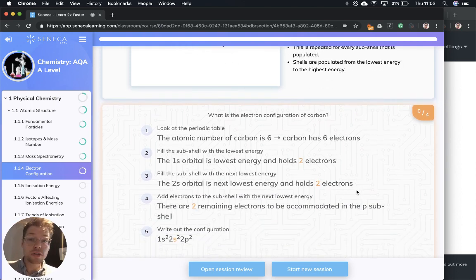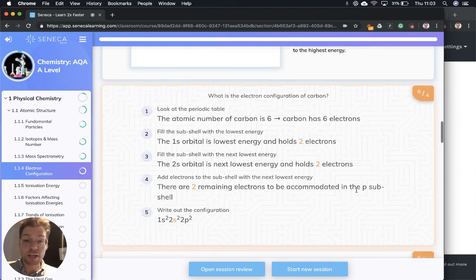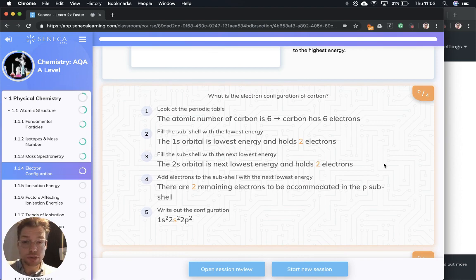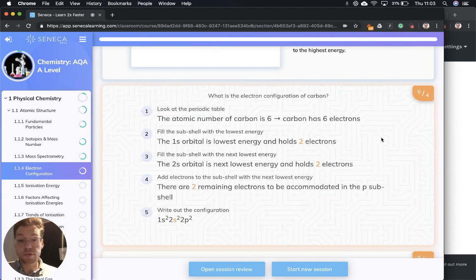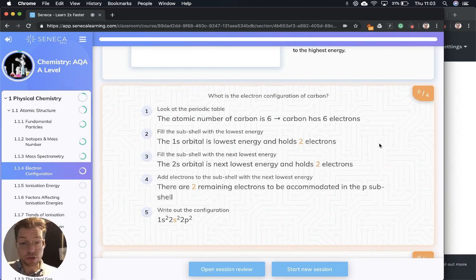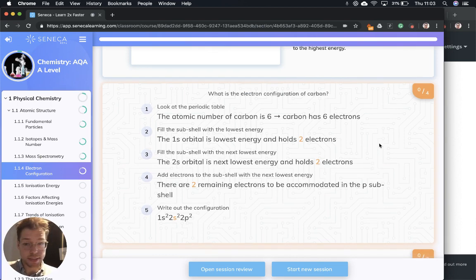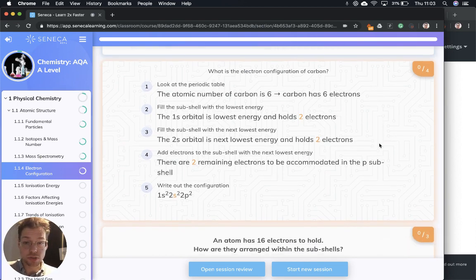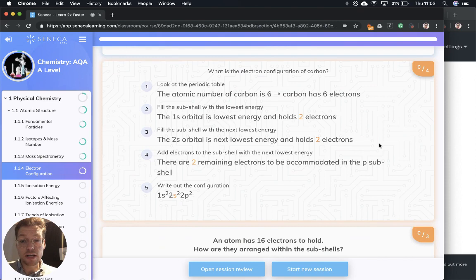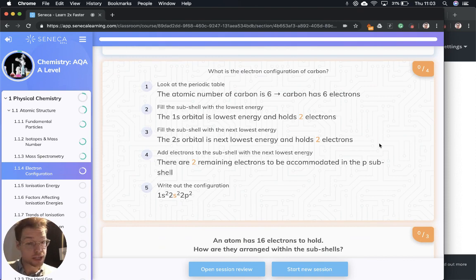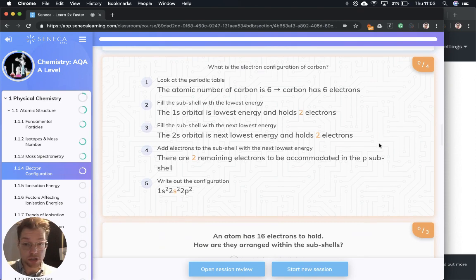Let's go through the electron configuration of carbon. First we look at the periodic table. The atomic number of carbon is six, so it's got six protons. Atoms are neutral, so there's going to be six electrons too. We fill the subshell with the lowest energy—that's going to be the 1s orbital. It has the lowest energy and holds two electrons.